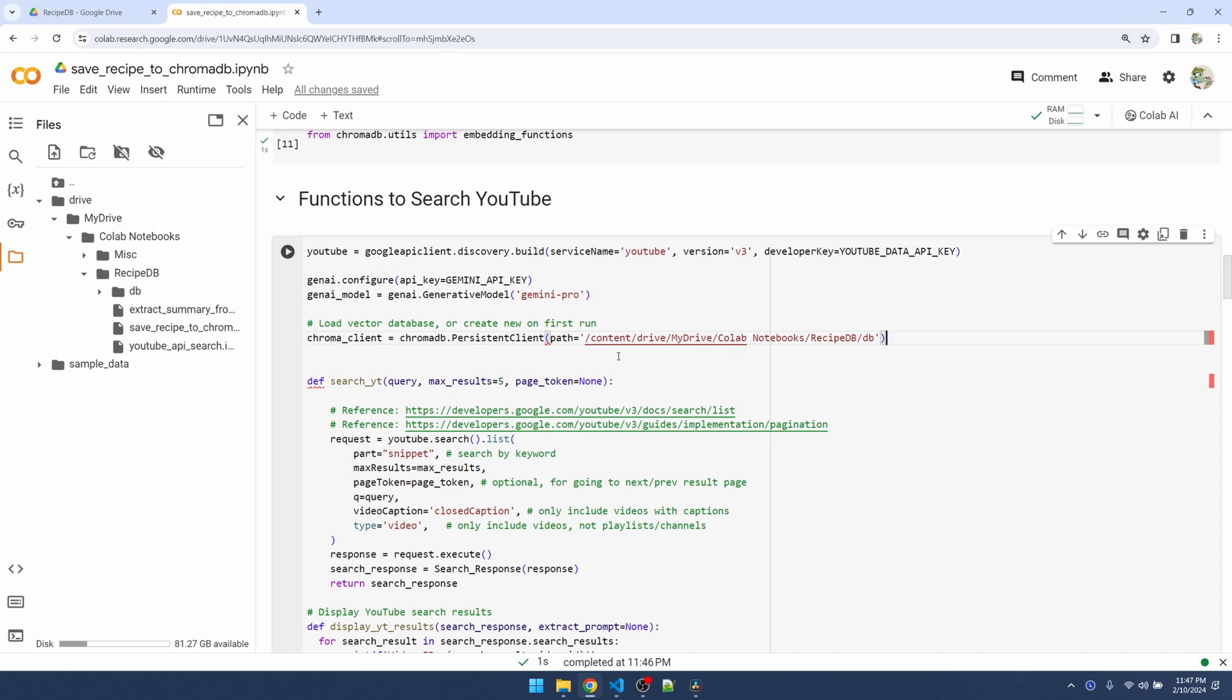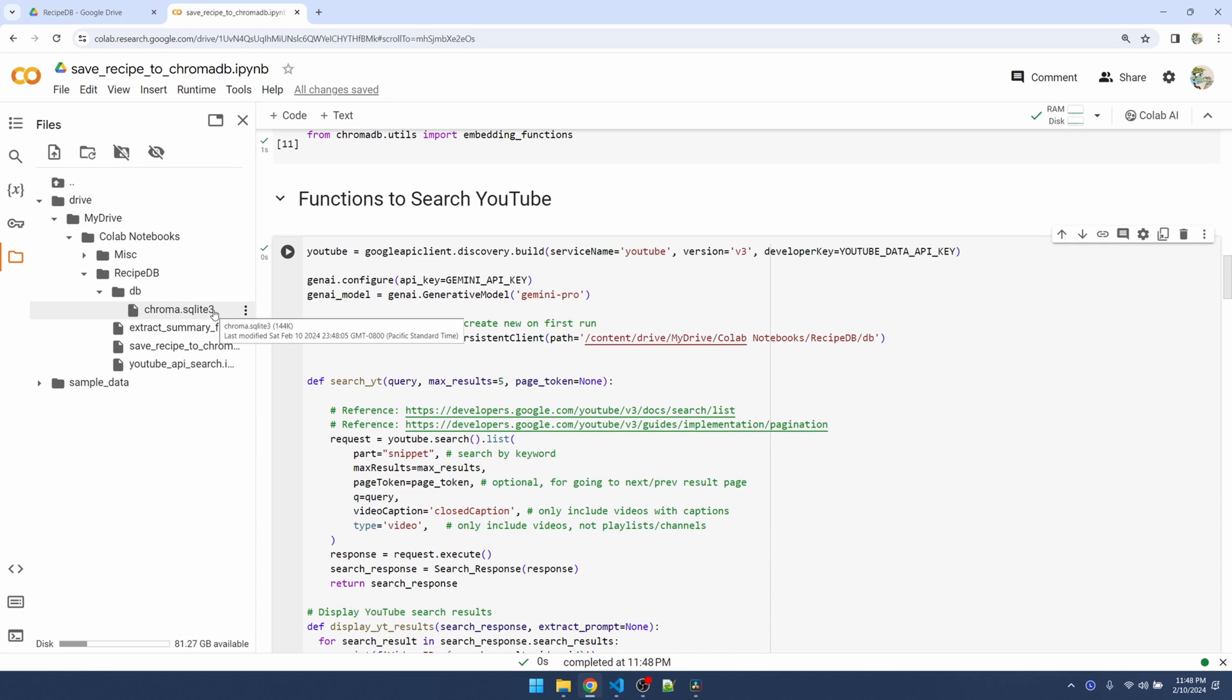The first time that this is run, it will create the database container inside the DB folder. Let's do that. Let me refresh. You can see that ChromaDB is using a SQLite database as a container.